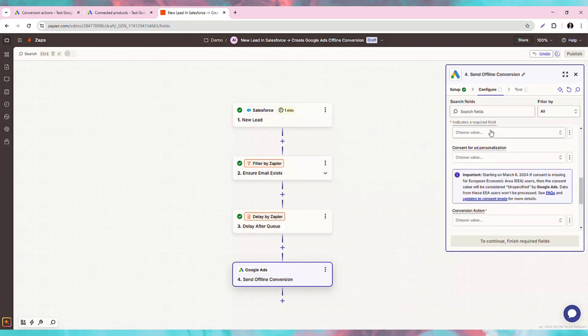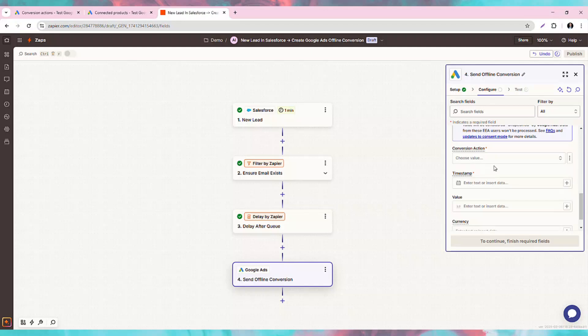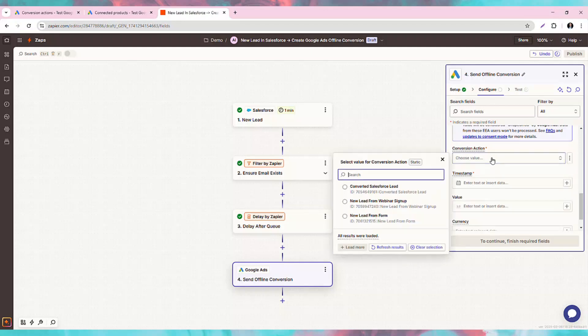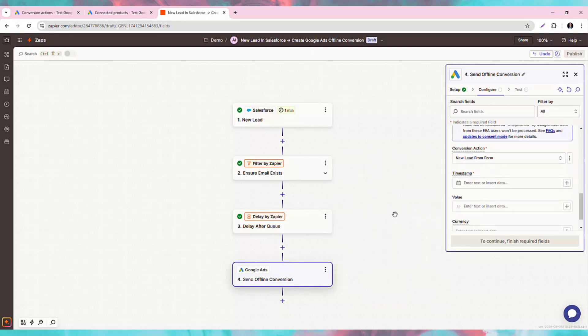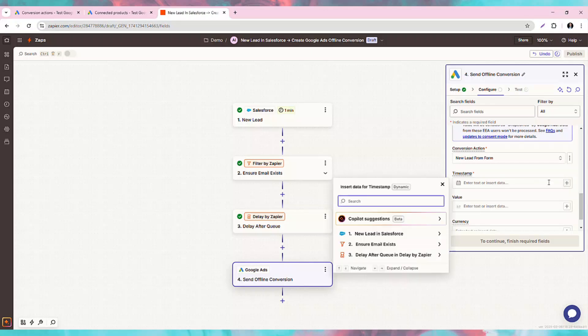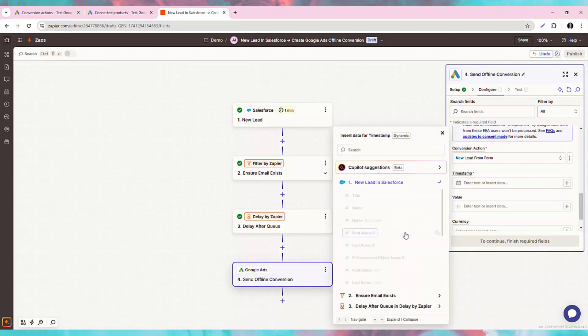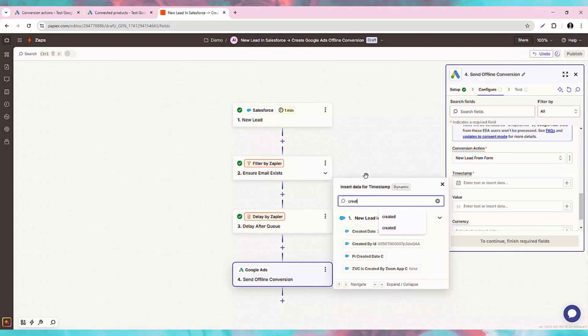The consent is optional. We will leave it blank, but if in your lead form you do get clear opt-in, feel free to add that in here. Then we can select the conversion action that we created at the beginning of the video. And lastly, we provide the timestamp, which is when the conversion happened. In our case, that's when the lead itself was created.